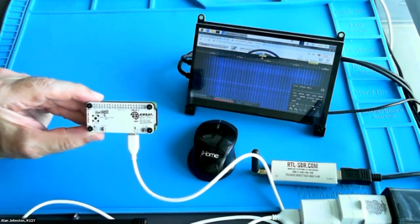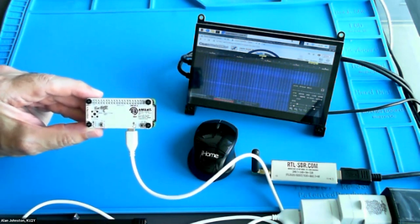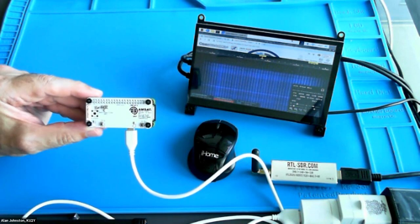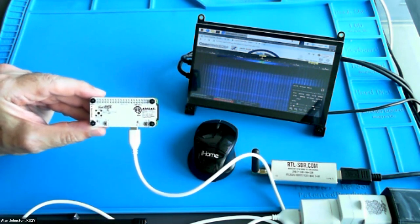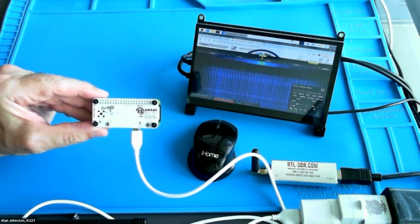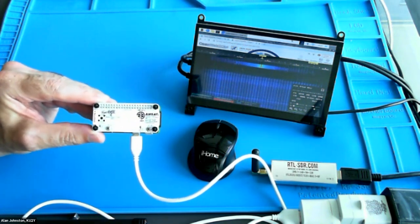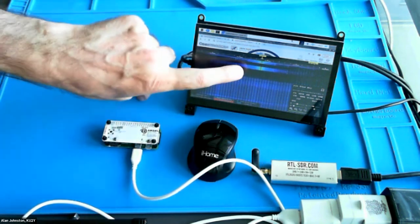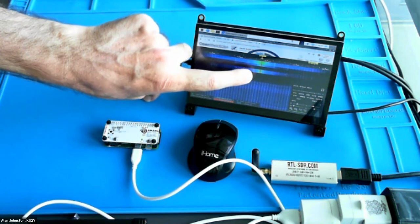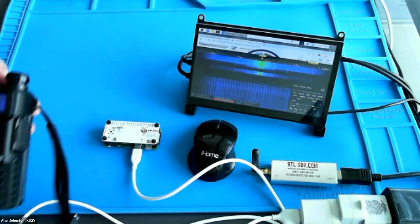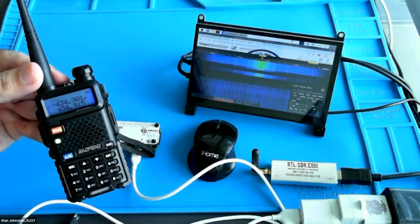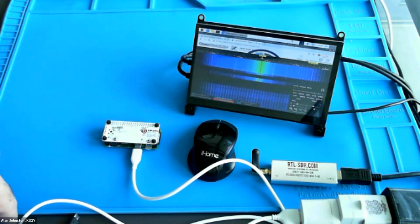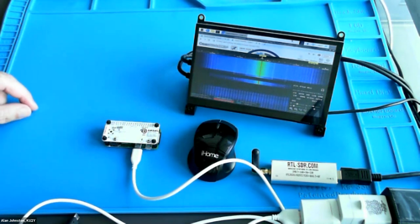The first thing it's going to transmit is a CW ID in Morse code. It's going to transmit hi hi DE and then whatever call sign is programmed. Since we haven't configured this yet, it just has the default call sign, which is just AMSAT. And here you can see the signal on the waterfall. This first signal there is the CW ID. And now it is transmitting the FSK, frequency shift keying, telemetry. And you can hear that low rumbling sound indicating that it is transmitting.